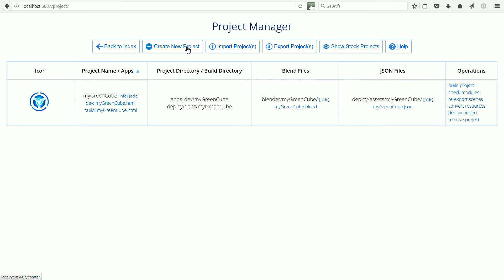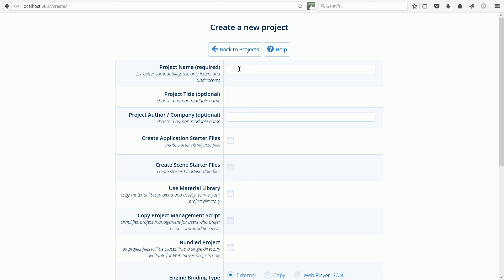Click Create New Project. Call the new project MyJS callback.